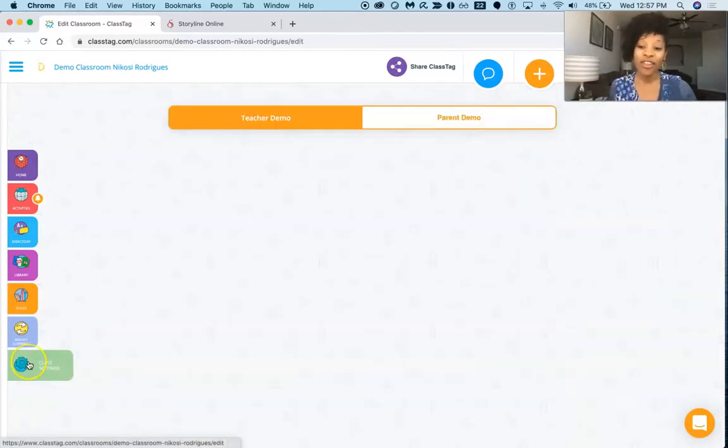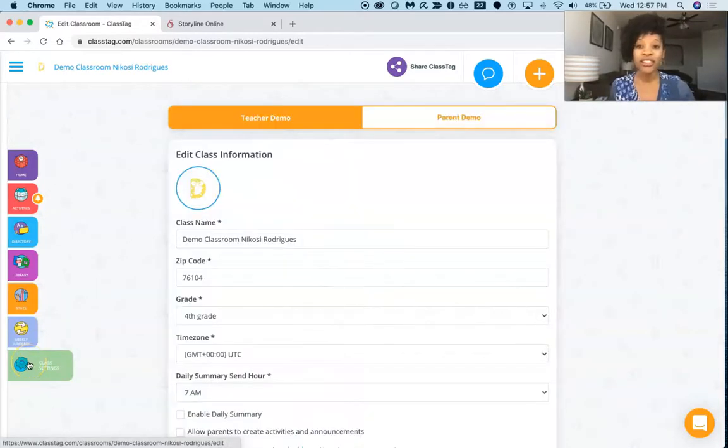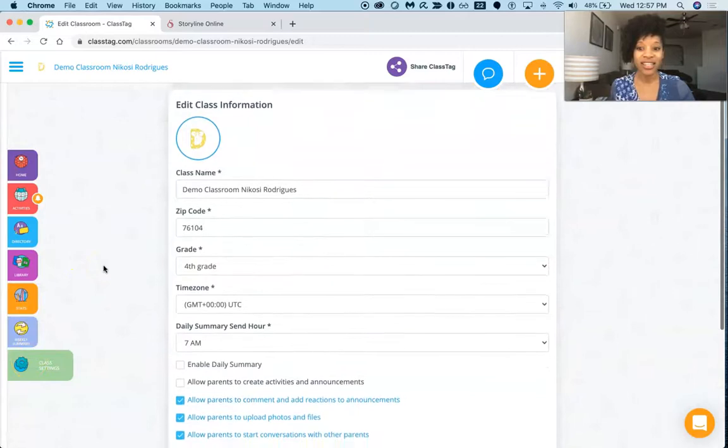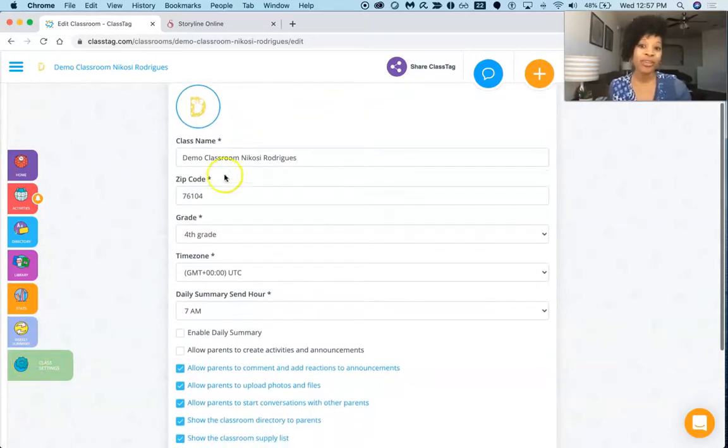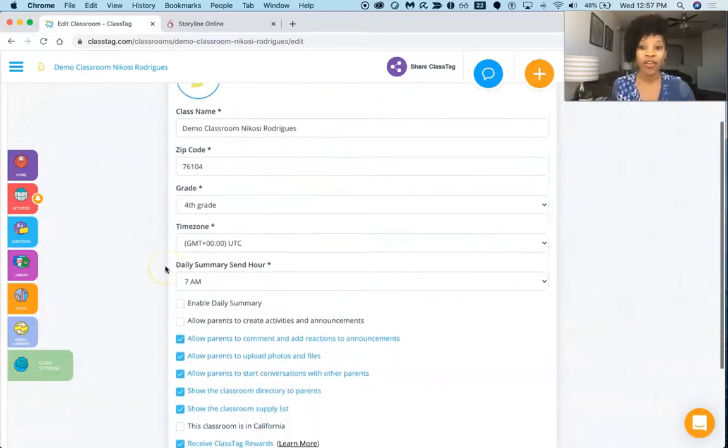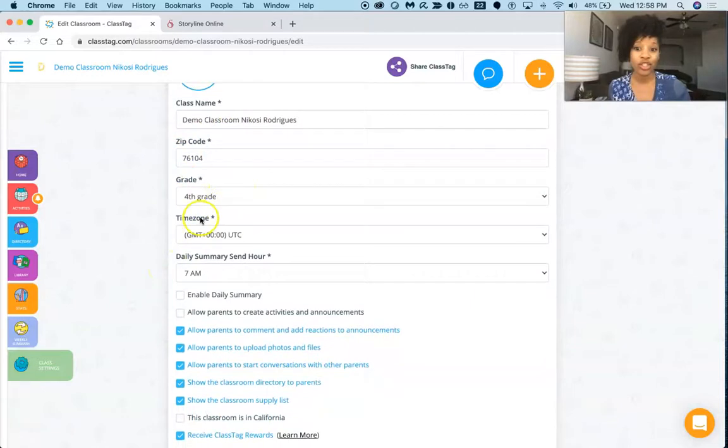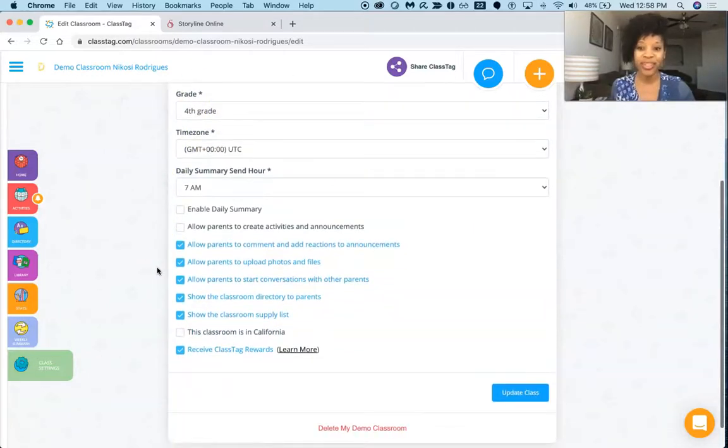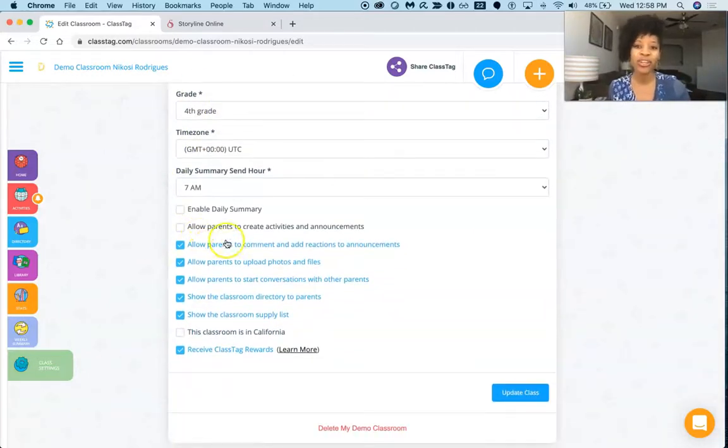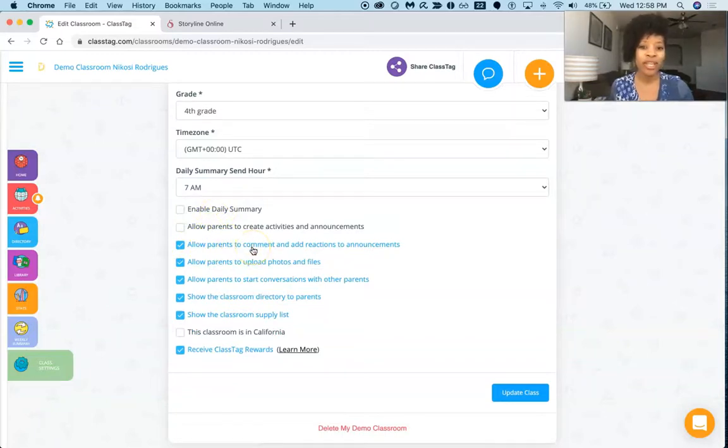And then the other part is that you can go into the class settings, right? And then I put just demo classroom for myself and I'm teaching fourth grade. Now you can go on here, you can put whether you want to allow parents to comment and add a reaction to the announcements or whether you want to keep it private. Do you want them to be able to upload photos and files?